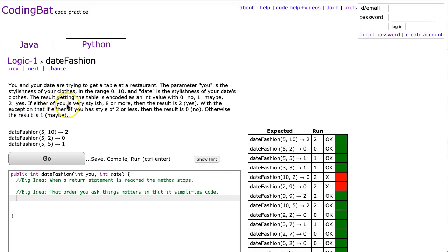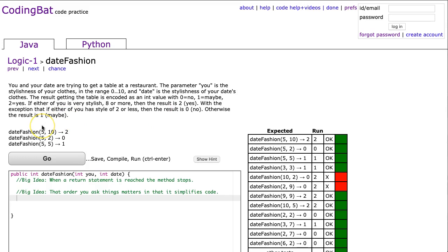If either of you is very stylish, eight or more, then the result is two yes. With the exception that if either of you has a style of two or less, then the result is zero or no. Otherwise the result is one maybe.